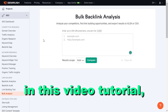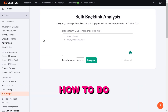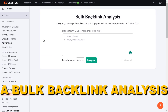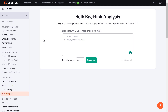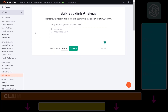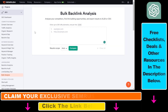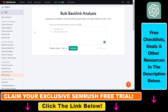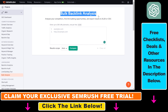Hey everybody, in this video tutorial I'm going to show you how to do a bulk backlink analysis on a bunch of domains. If you want to analyze a bunch of your competitors, or if you're interested in a certain niche and want to find out how competitive it is, or find link building opportunities, one of the best tools you can use is the SEMrush backlink analysis tool.